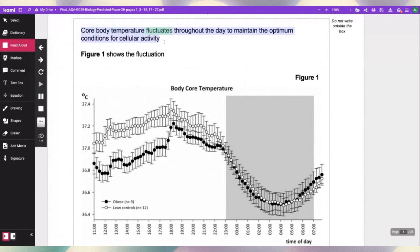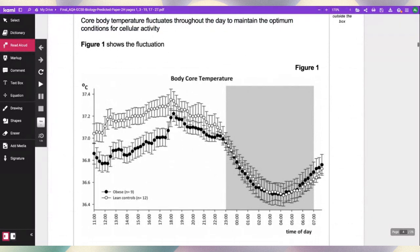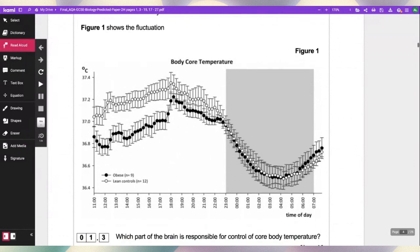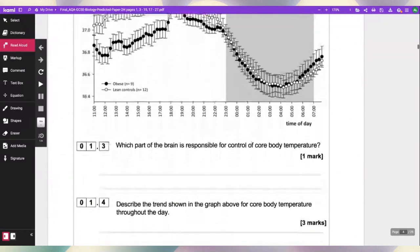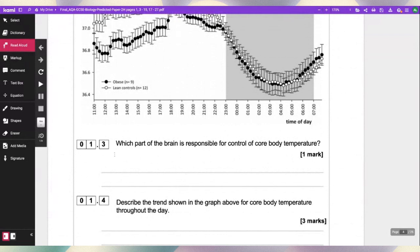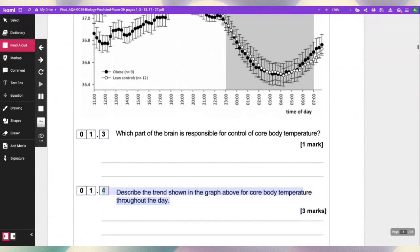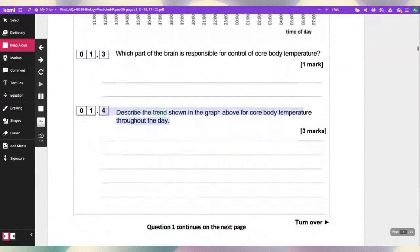Core body temperature fluctuates throughout the day to maintain the optimum conditions for cellular activity. Which part of the brain is responsible for control of core body temperature? Describe the trend in the graph for core body temperature throughout the day.